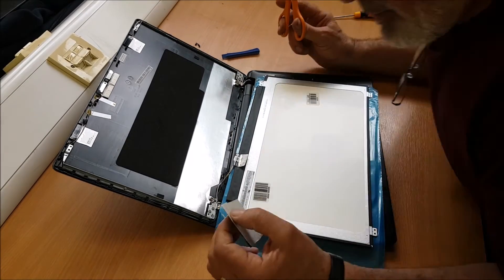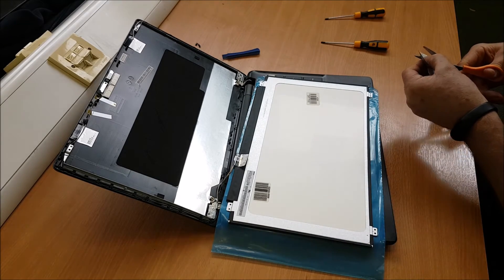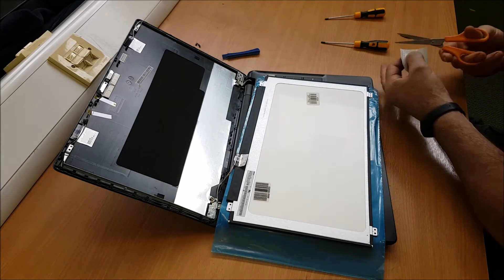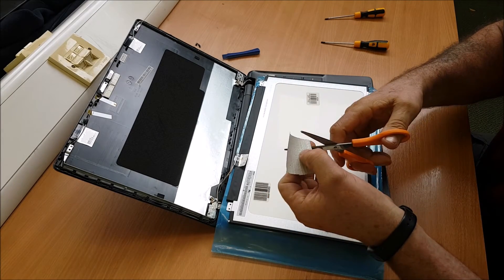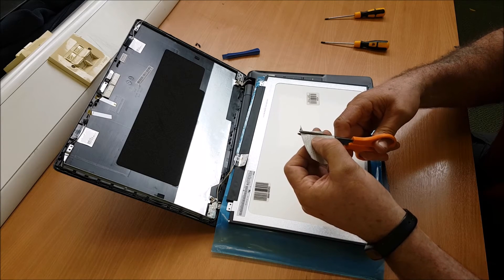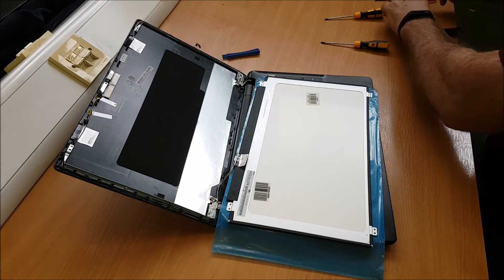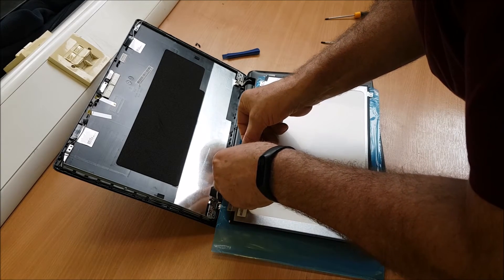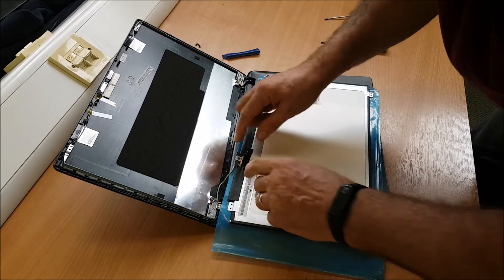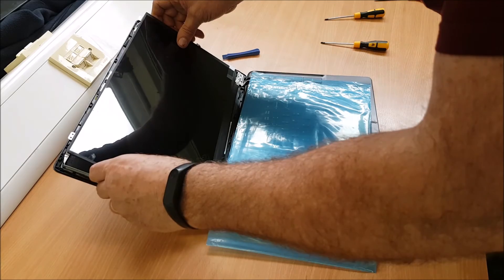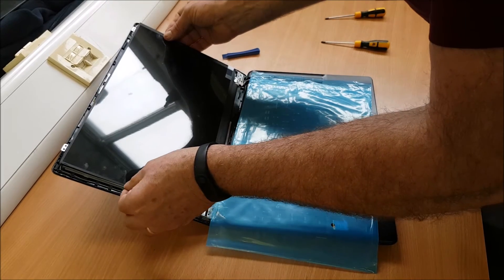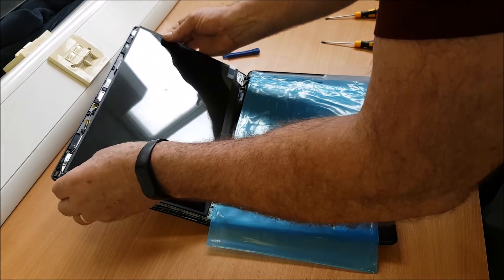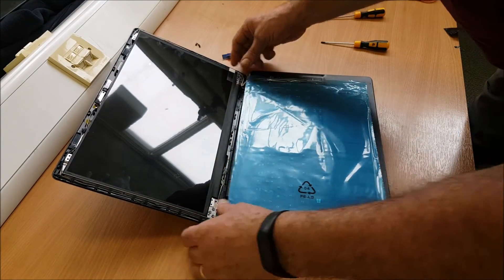So I'm going to use a little bit of duct tape to hold it down. Don't want much, a little bit. Make sure it's secure. Set it home nicely.